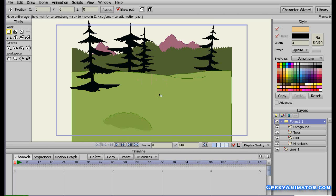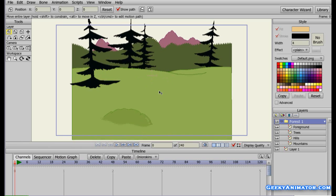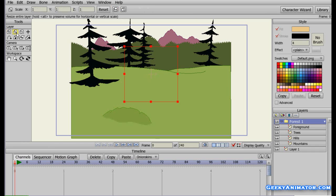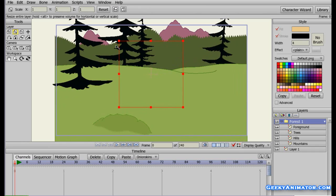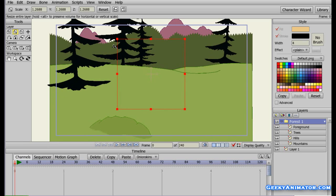So I can translate this layer. Now you can see I am not having this complete frame filled with it. So I am going to go to the Scale Layer and enlarge it a bit. And here we are.